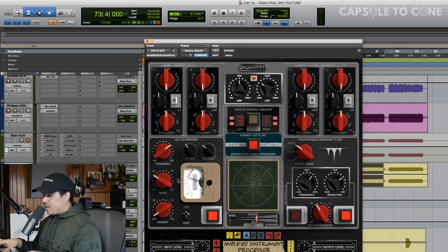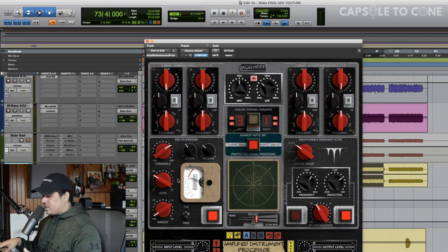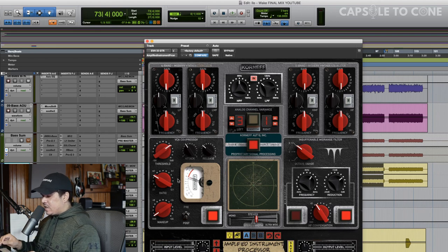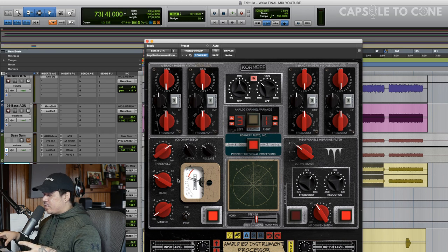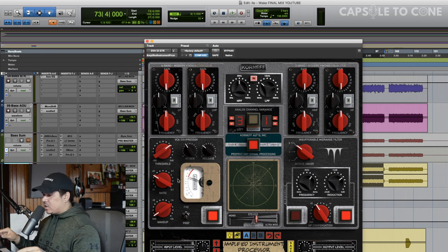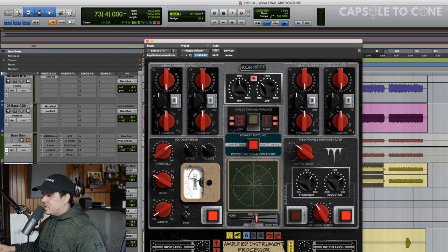I really like this compressor. I usually use the Waves API 2500 for guitars, but any more than a dB on that, and it starts sounding a little funny, and it can almost be too aggressive where you hear the guitars kind of pumping, and I think this is a really good spot and a really good compressor for heavy guitars.